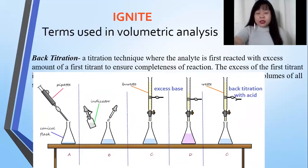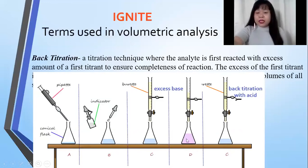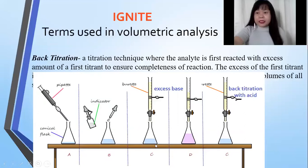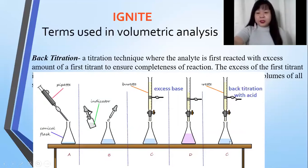Back titration is done to ensure the reaction between the analyte and the first titrant is complete — that's why the first titrant is added in excess. It is also done when it is not practical to titrate the analyte itself, so we let it react with the first titrant, and that first titrant, which is more convenient to titrate, is titrated by the second standard solution.